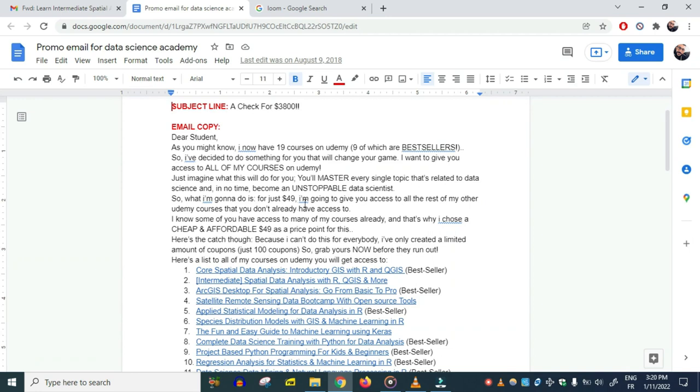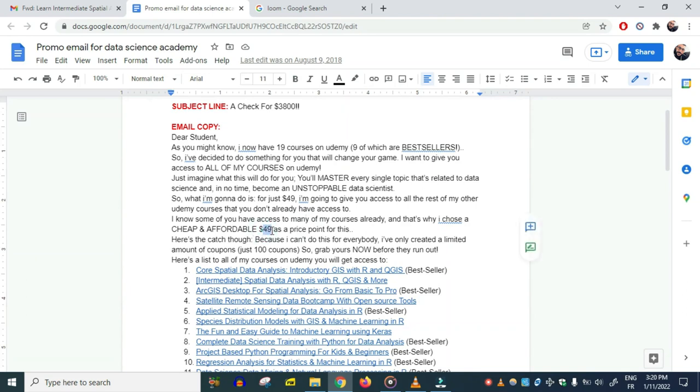'I'm going to give you access to all the rest of my other Udemy courses that you don't already have access to. I know some of you have access to many of my courses already.' So in order to overcome that, I've come up with an affordable price—$49—so that even if you have access to certain courses already, you can still benefit from this deal.